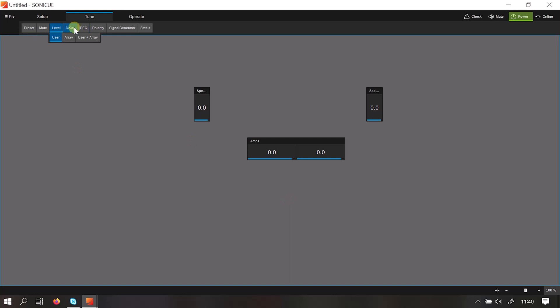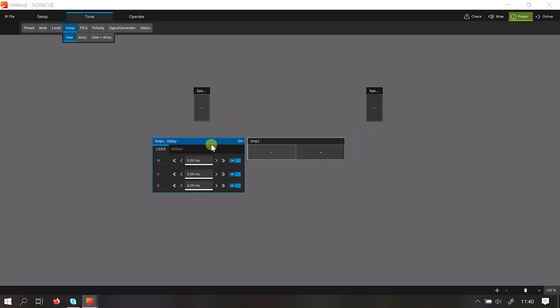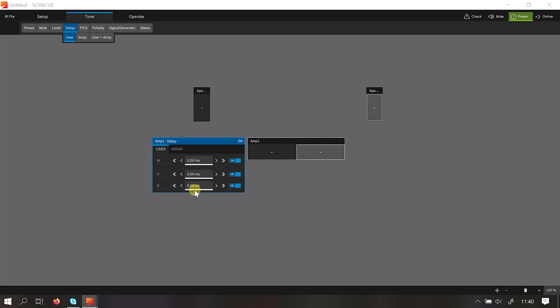The same applies for the delay. Highlight the amplifier and then you will see you have a master, then a delay for channel A and channel B.